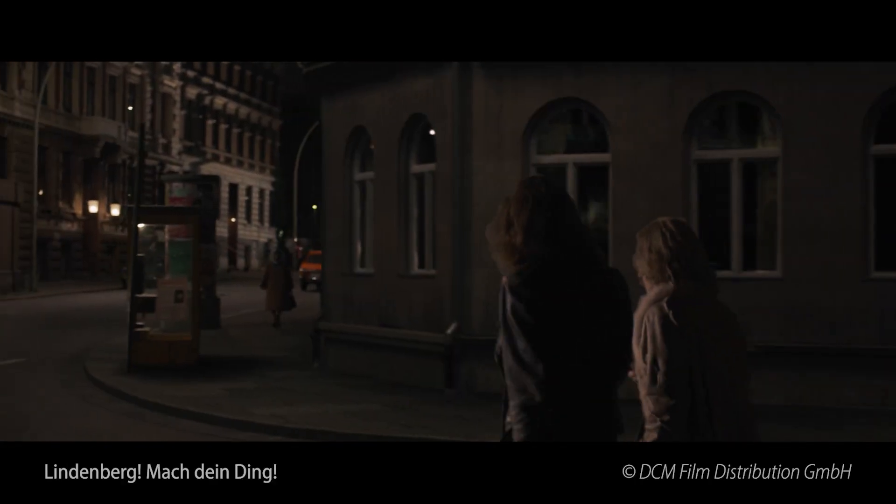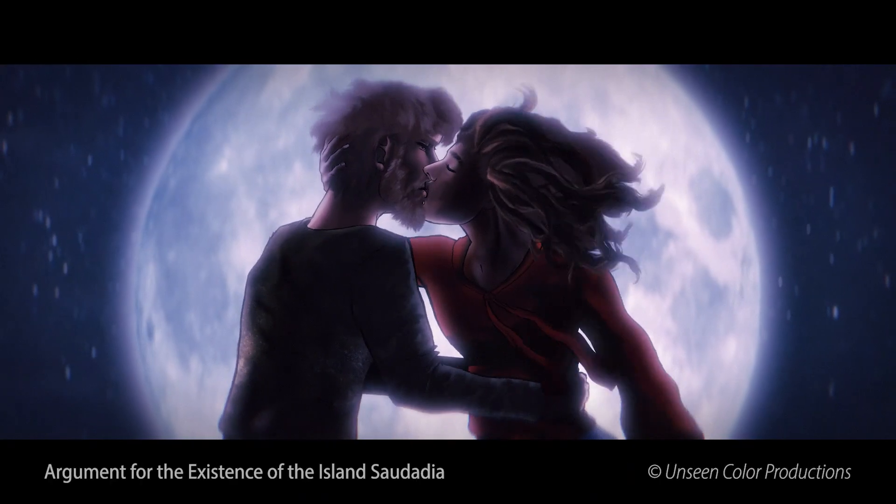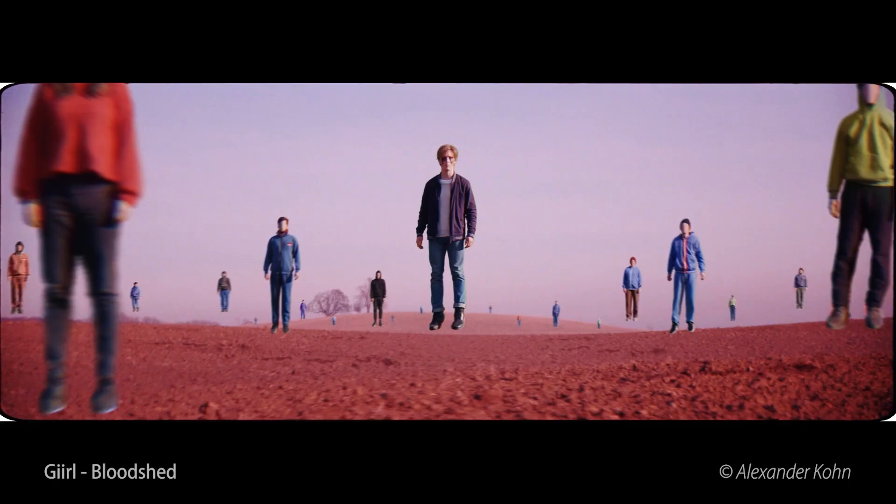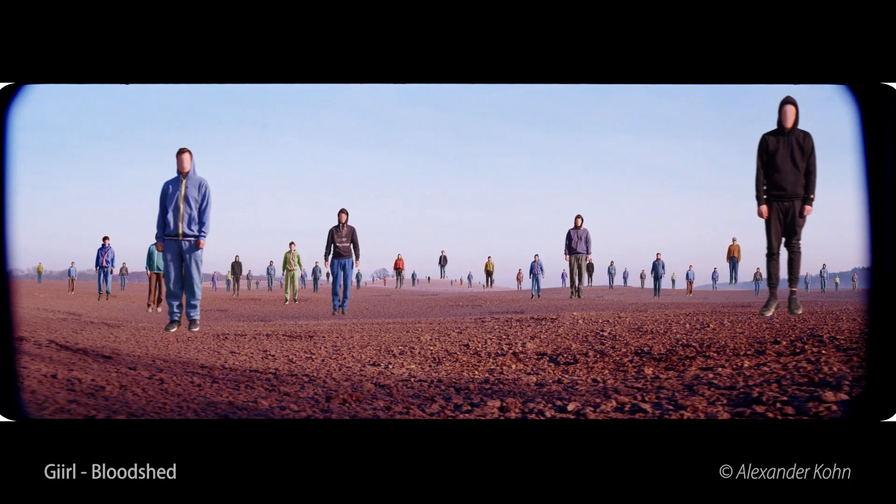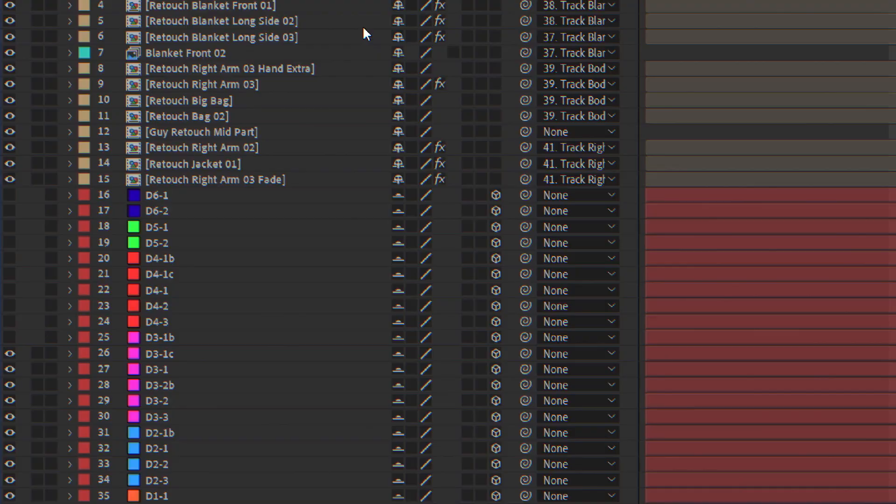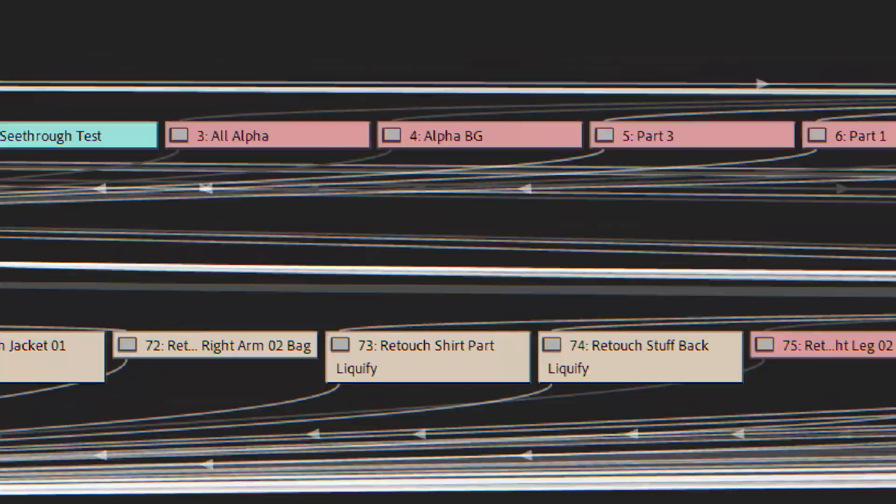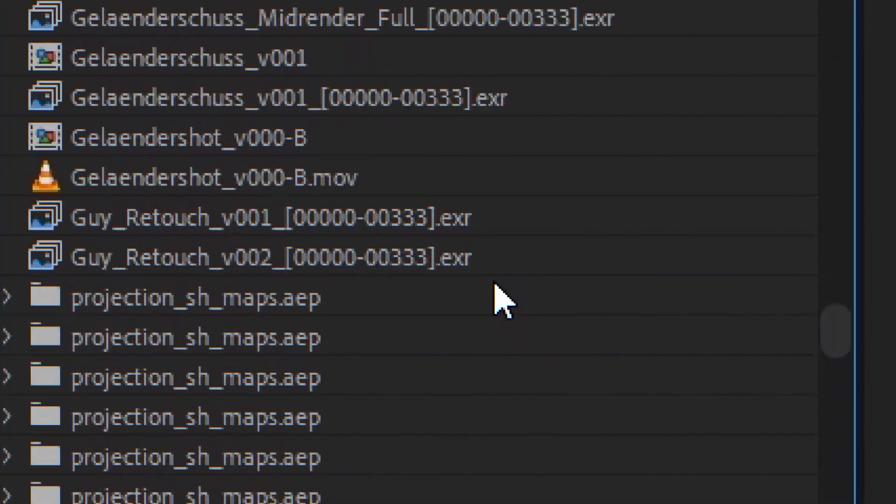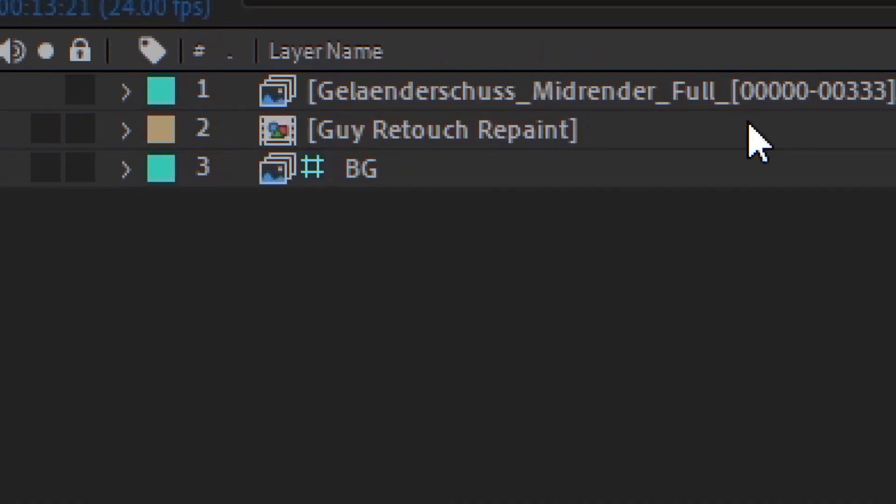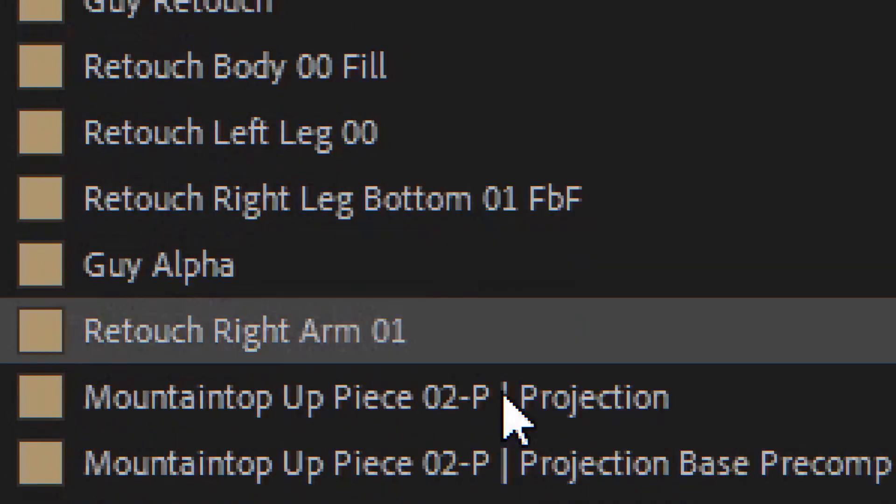However, we all know After Effects' limitations, especially when it comes to complex comps. When we have to work with a lot of pre-comps or hundreds of layers within one comp, it can get messy. Really messy. Really fucking messy.